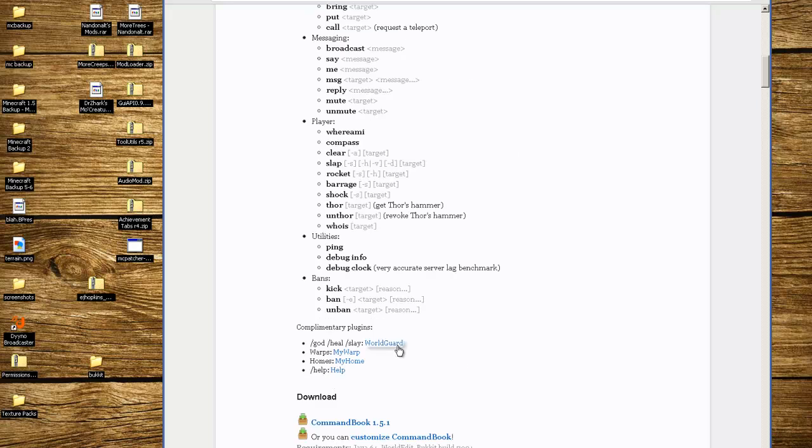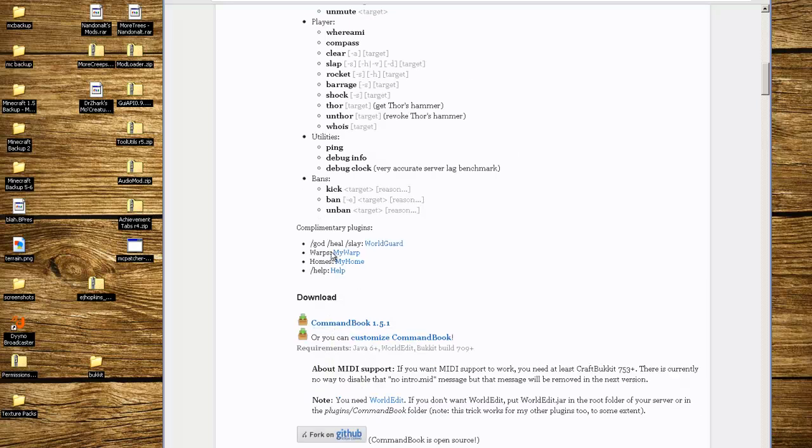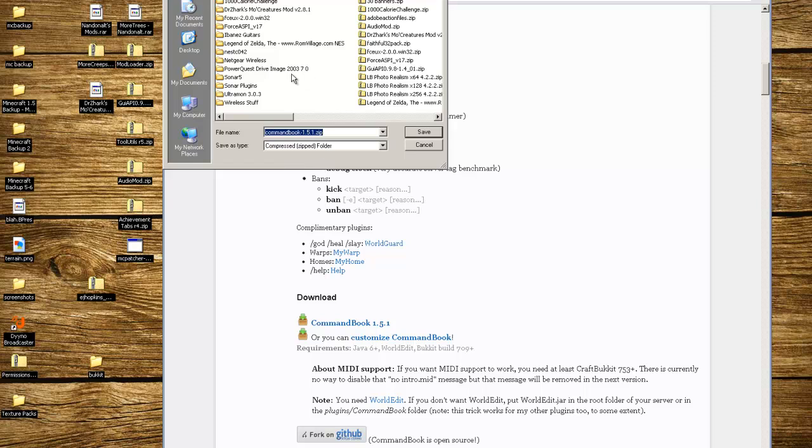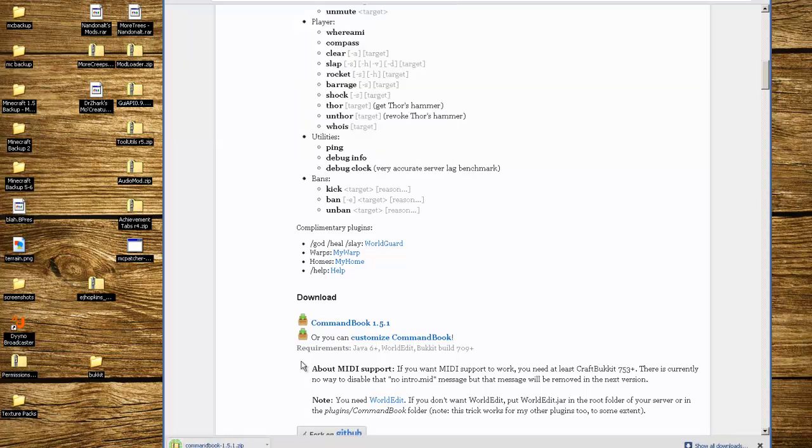We're going to look for the download which is right here. I'm going to right click, save as, and save it to my desktop.